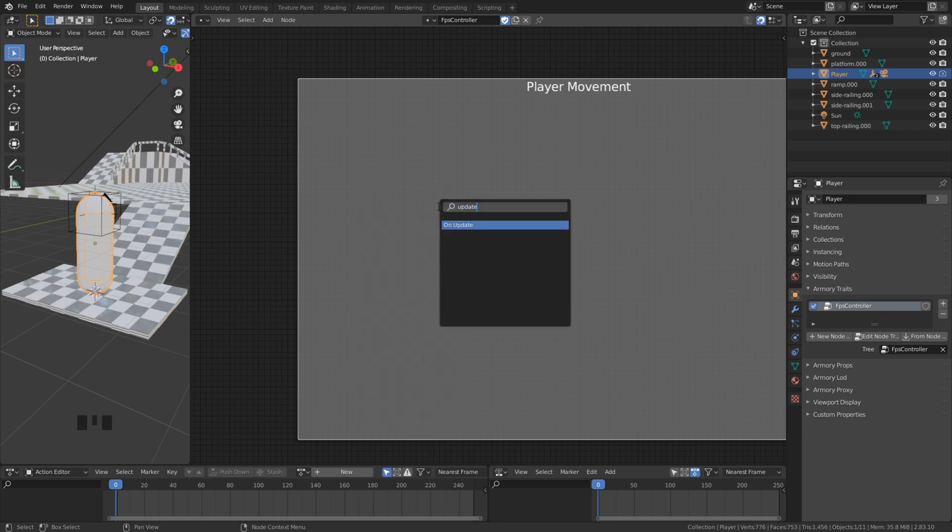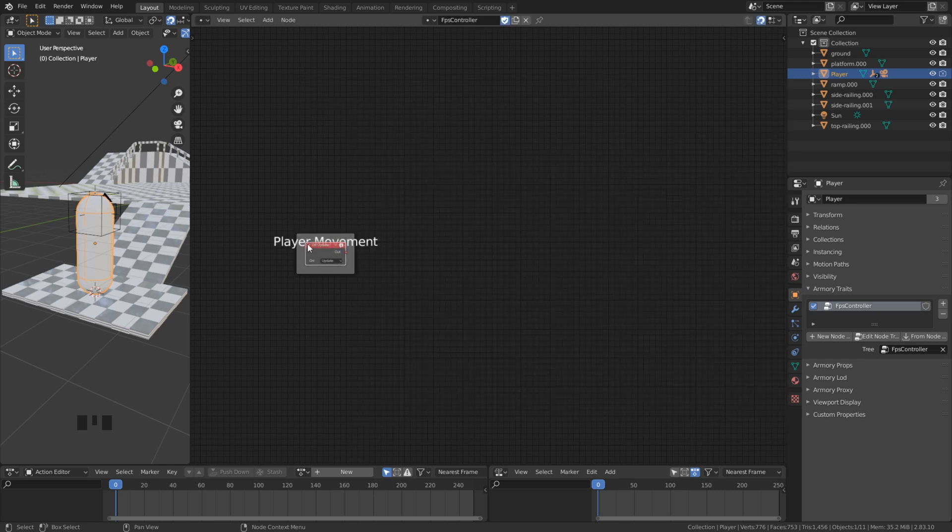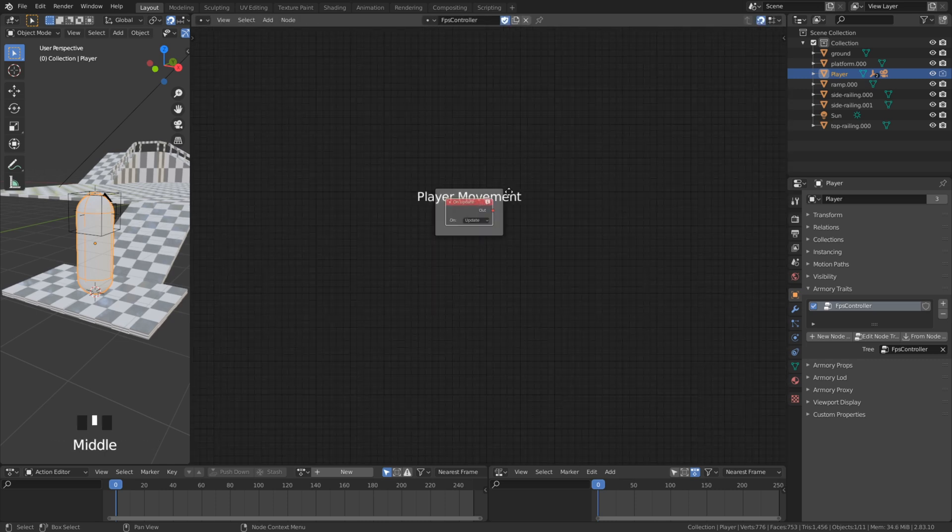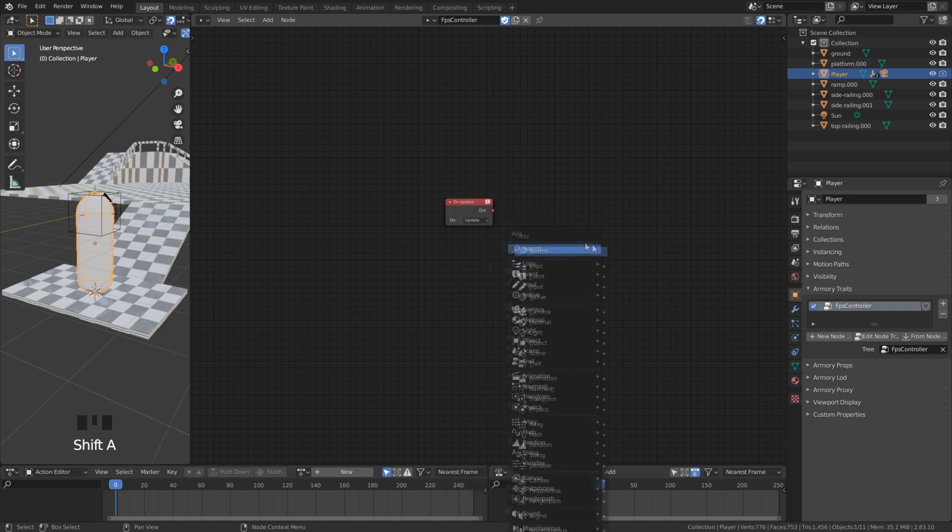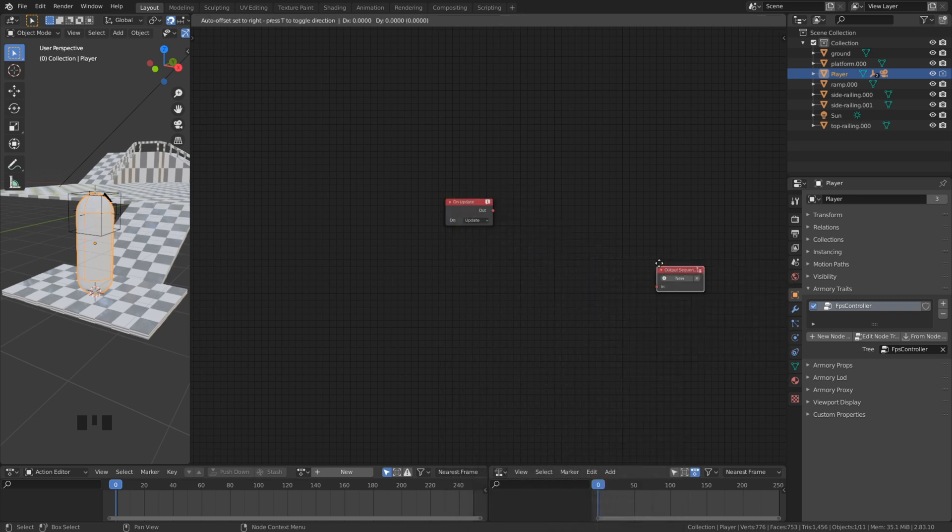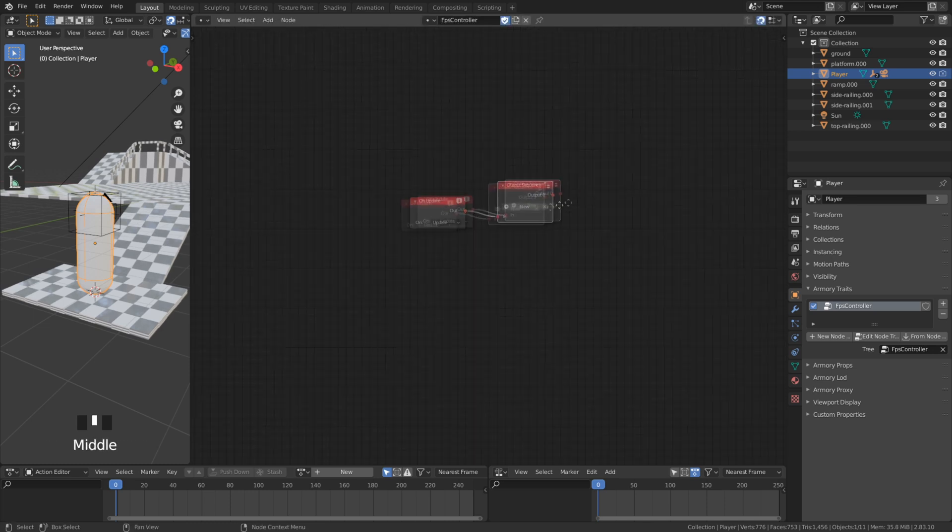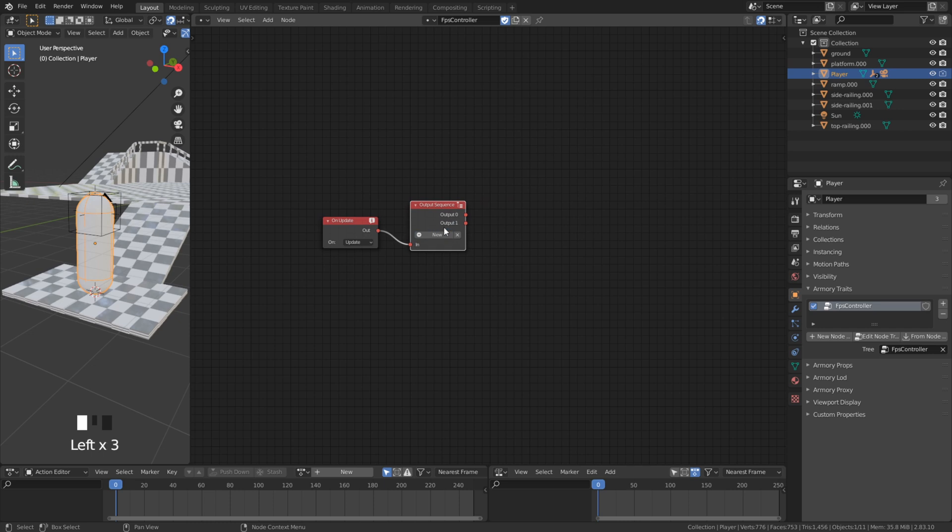We need to add first an update node to constantly execute tasks. In the advanced movement tree we have a few tasks that we want to execute in an ordered sequence. We can add as many tasks as we want.